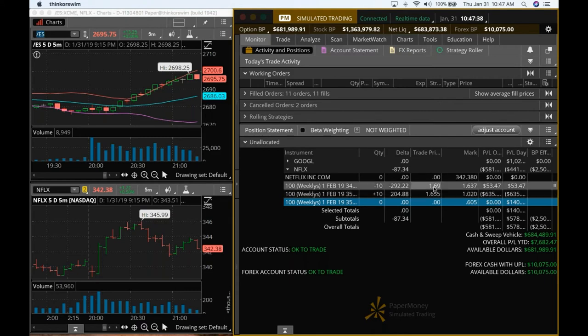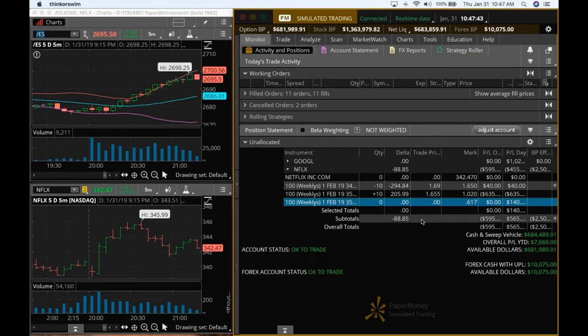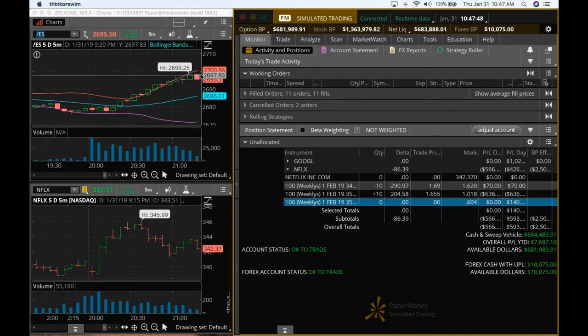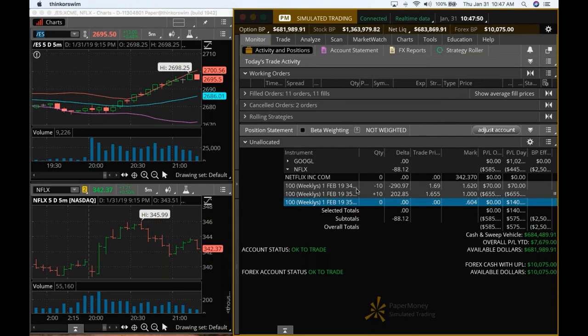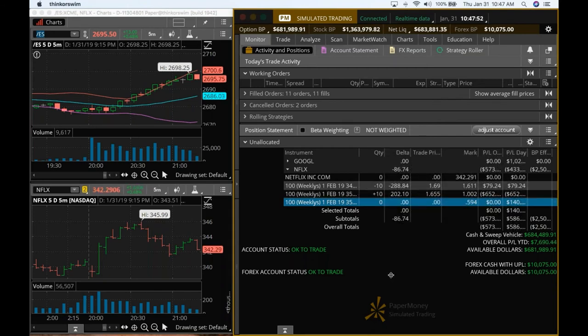Right now itself, if both of them expire worthless, you can see that we would be up by 4 cents from 1.69 and 1.65. But looks like even the ES is a little tired. So decided to go in for the credit spread.